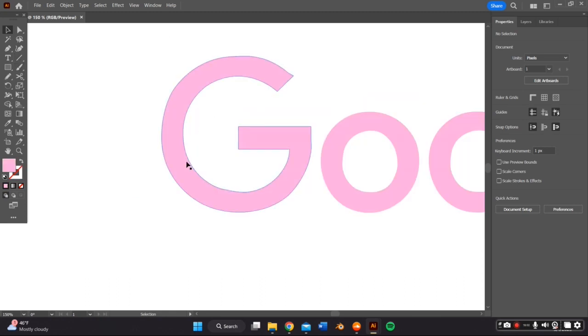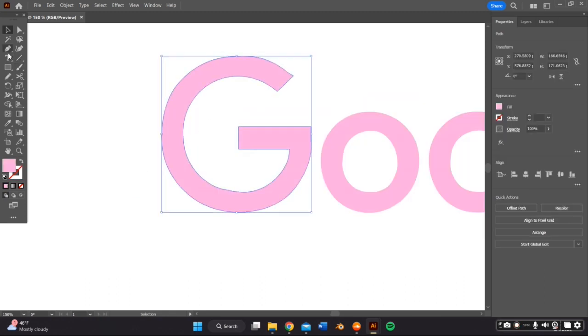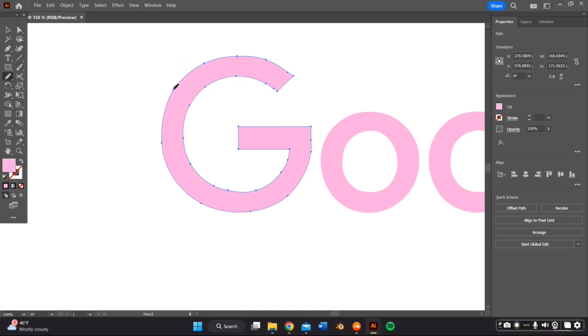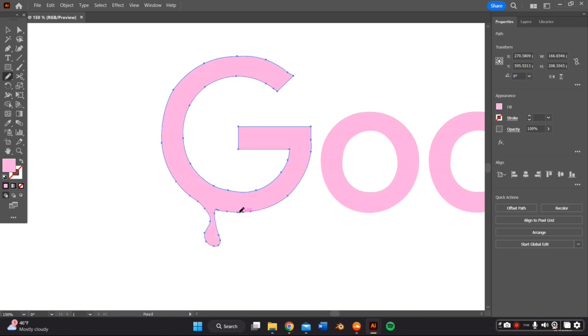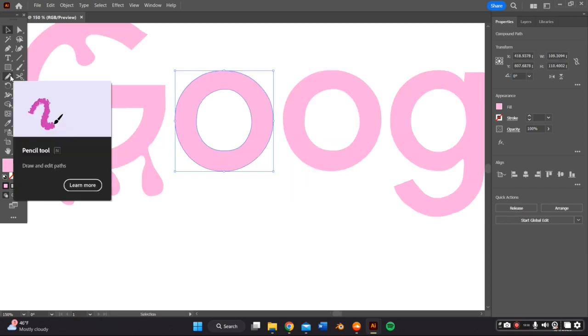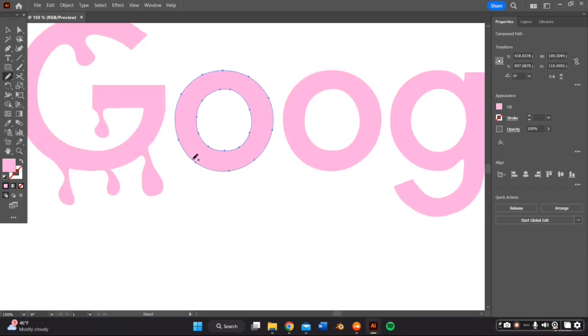So you can stop right here, but because I'm extra, I decided to add some drips to the Google logo. So I did this by selecting the individual letter and then grabbing the pencil tool and just free handing the drip to it, as you can see here. This is all very trial and error, so I did it to every individual letter.